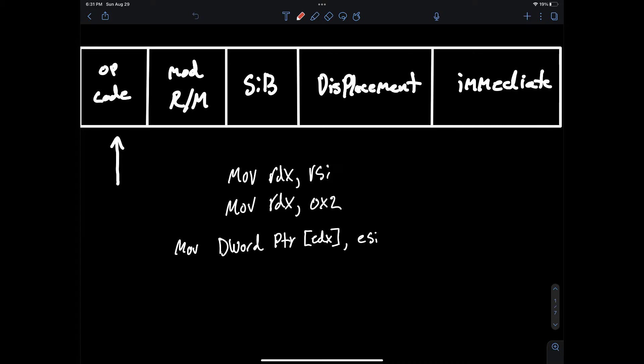So below I have some examples that describe this. The first one is a move of RSI to RDX that would be register to register. The next one is move hex 2 to RDX that would be using immediate data.